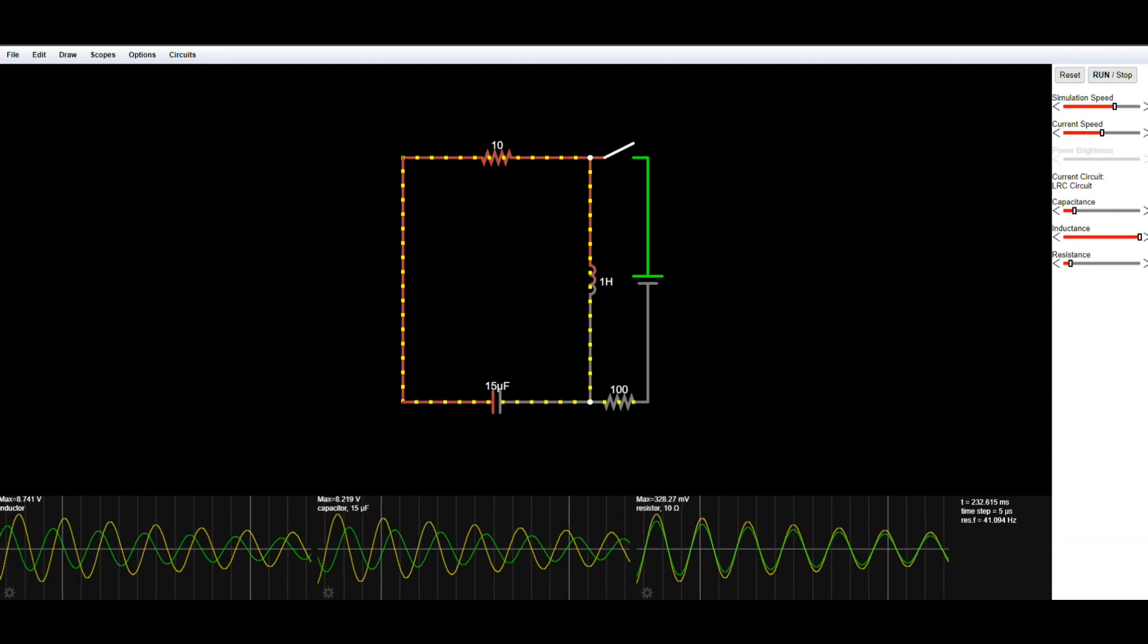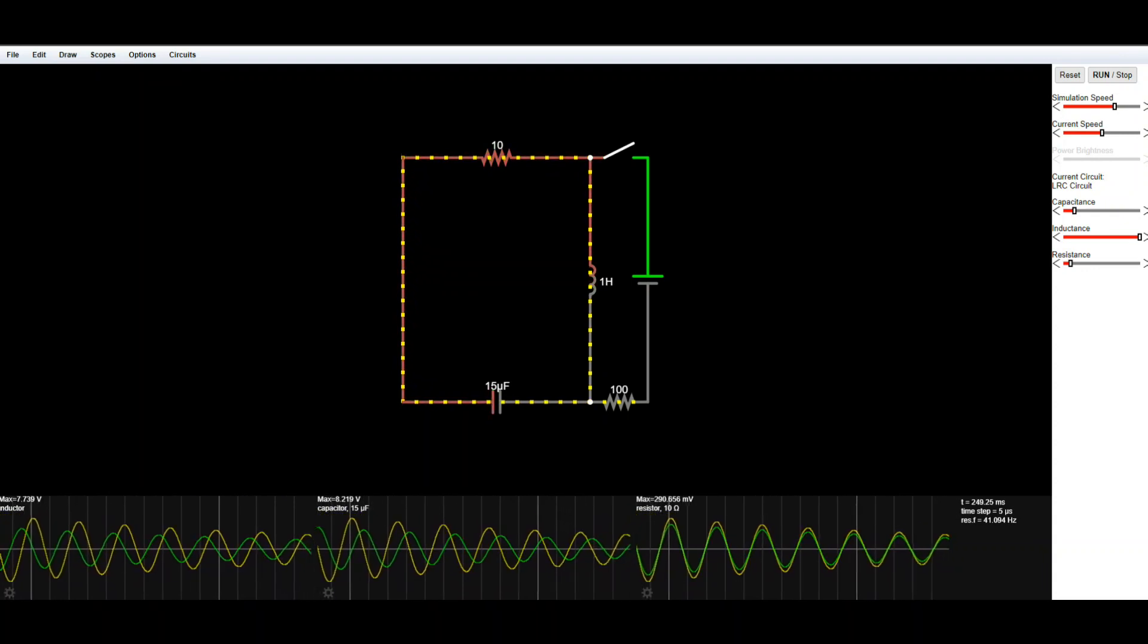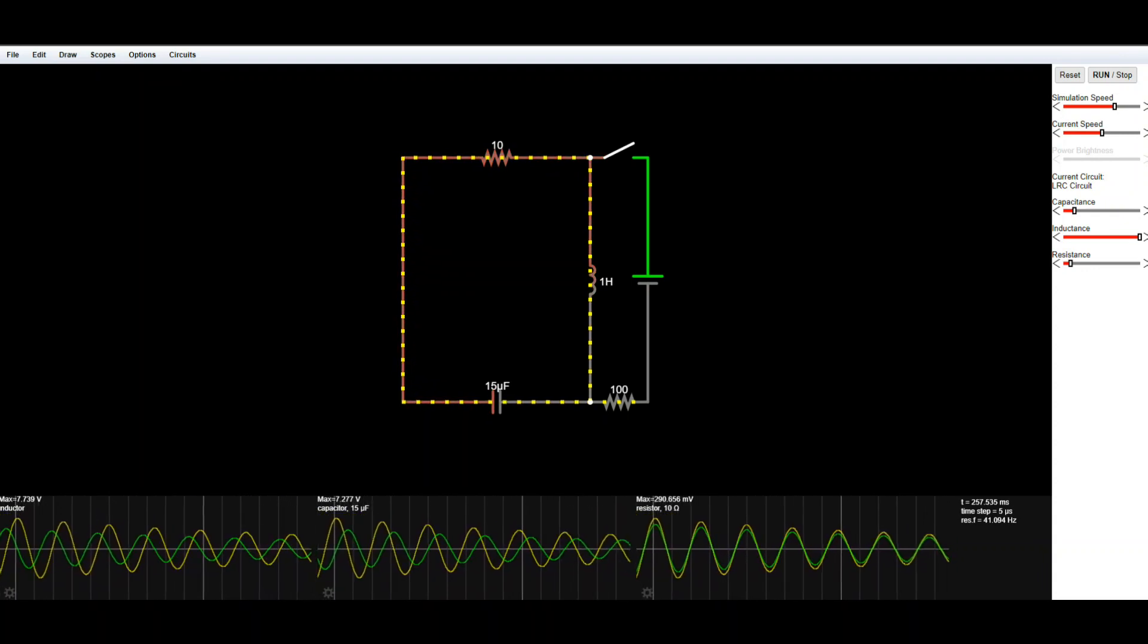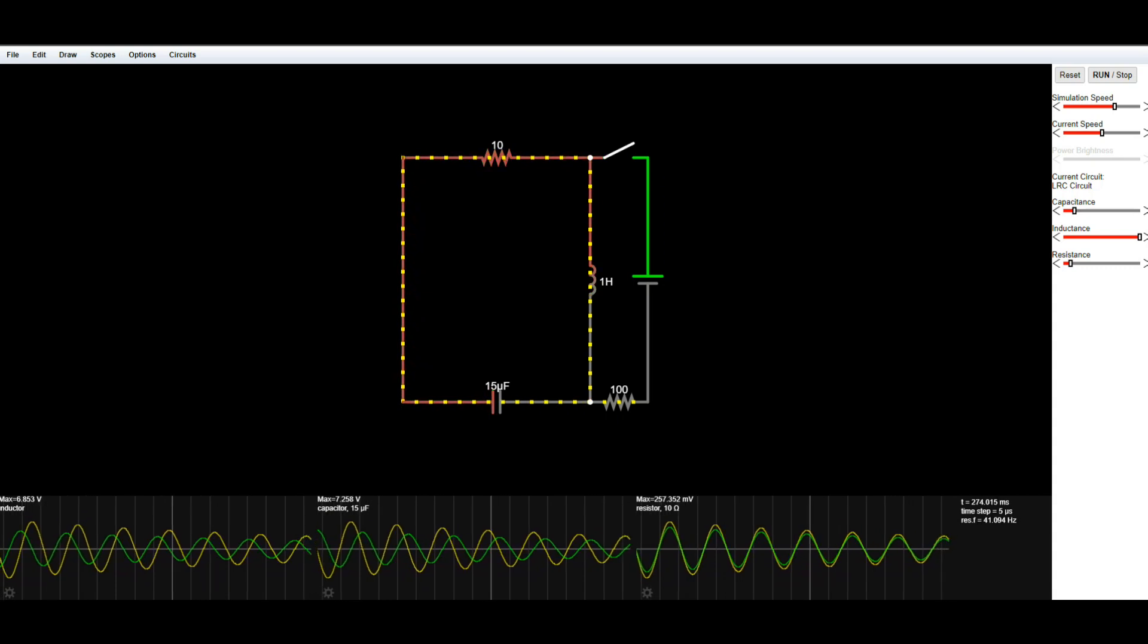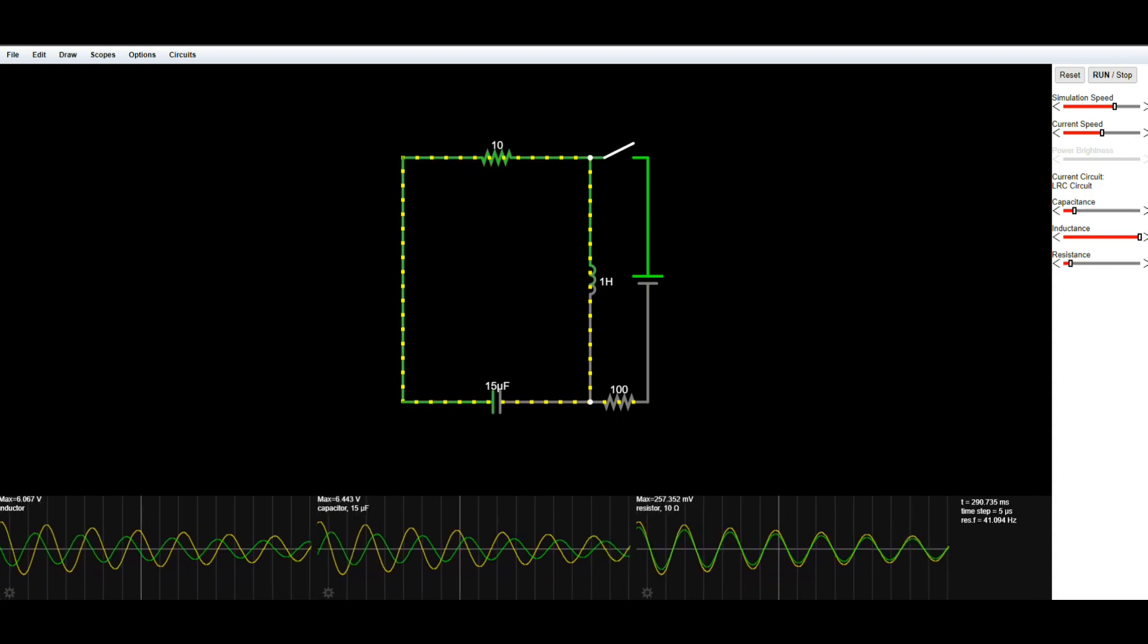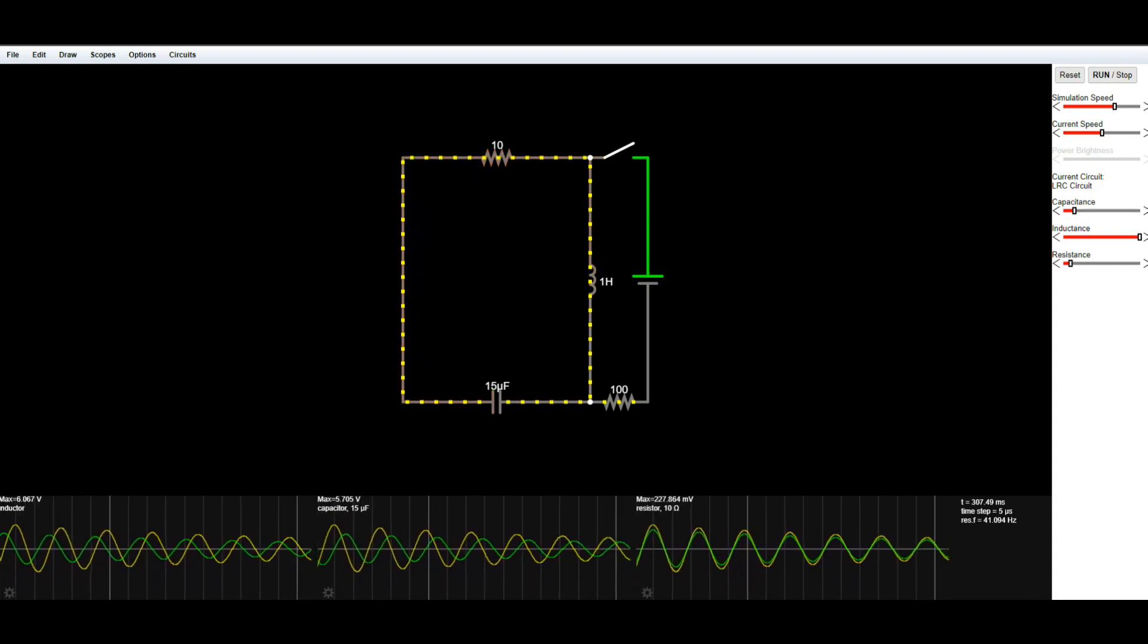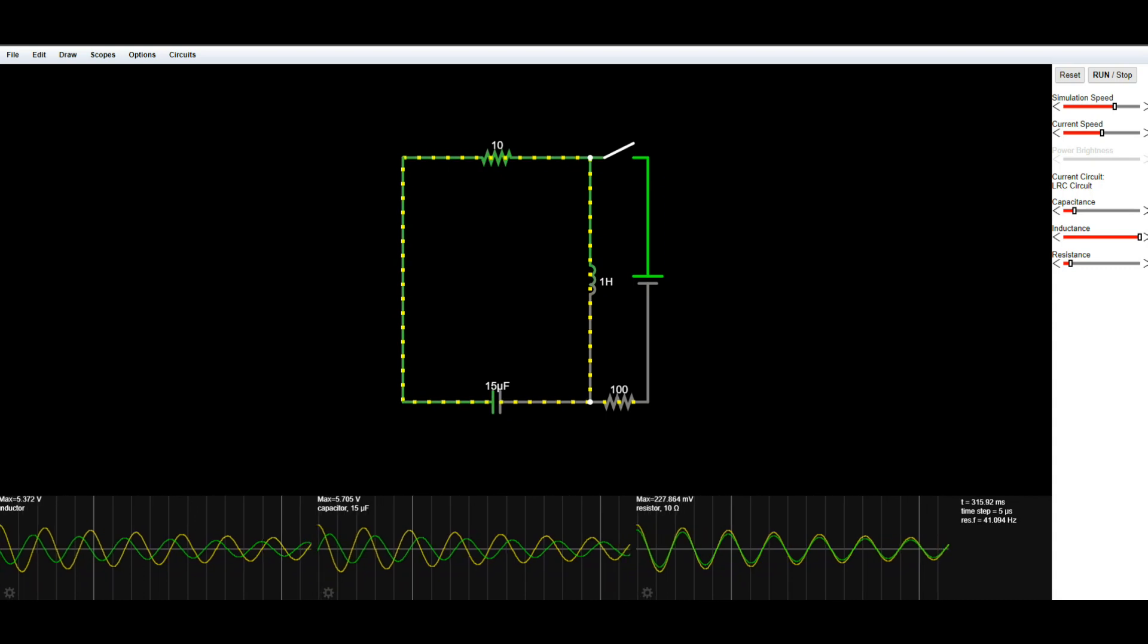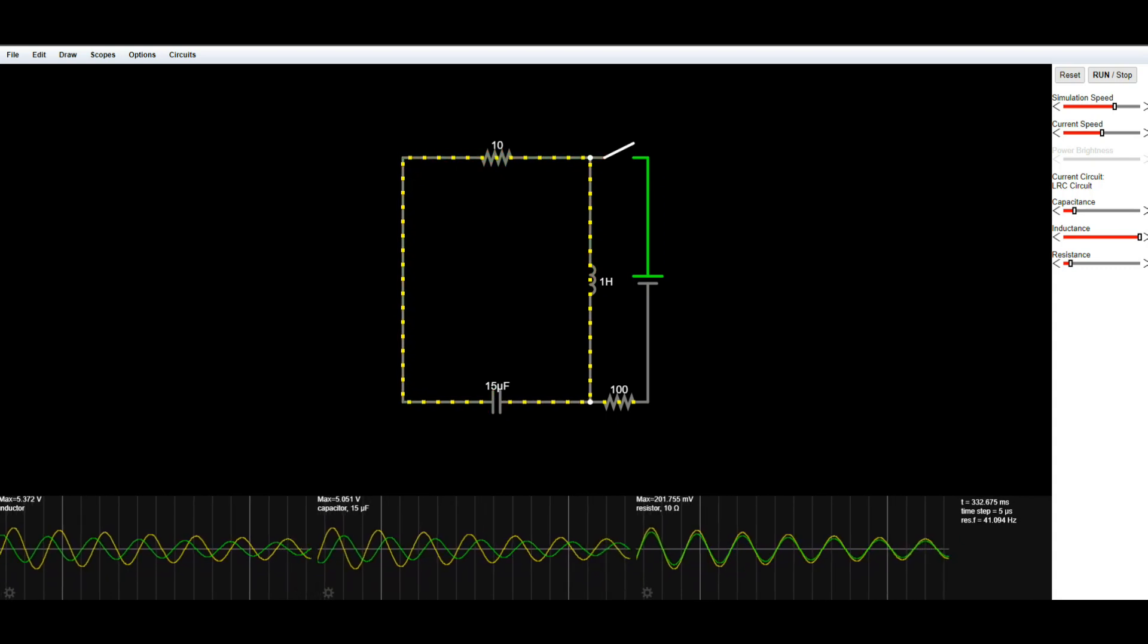Hey, what's happening guys? Today I'm just taking a quick look at this circuit simulation software. It's from falstad.com and I'll put a link to it down below.